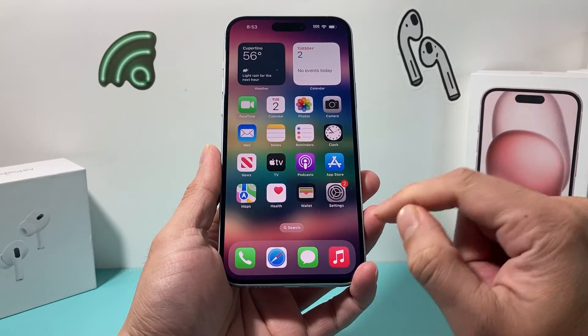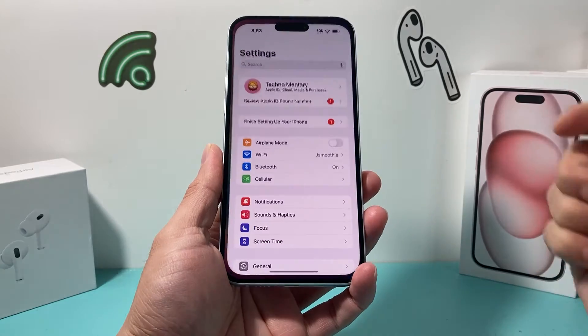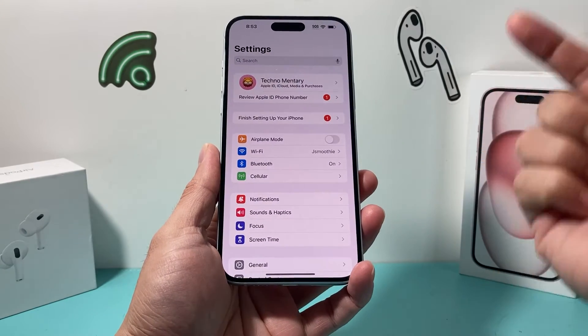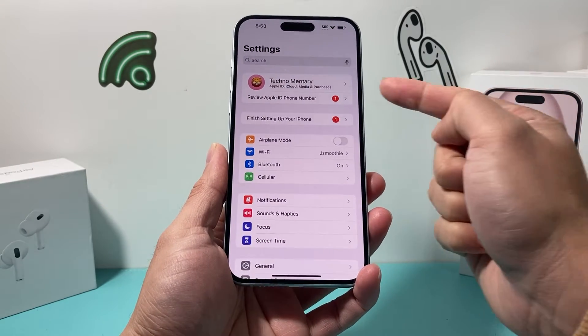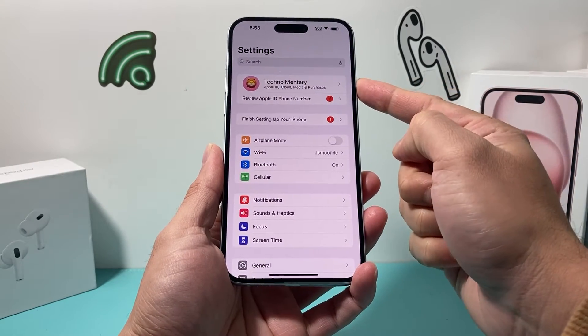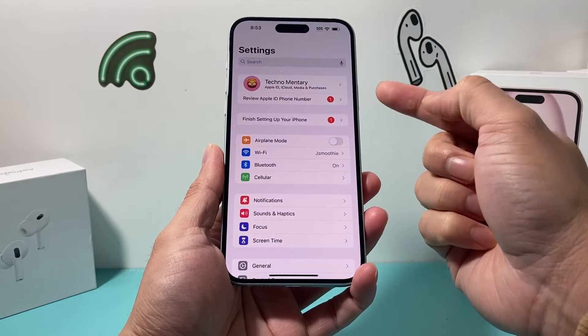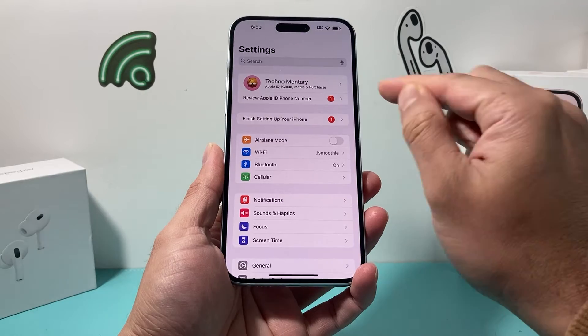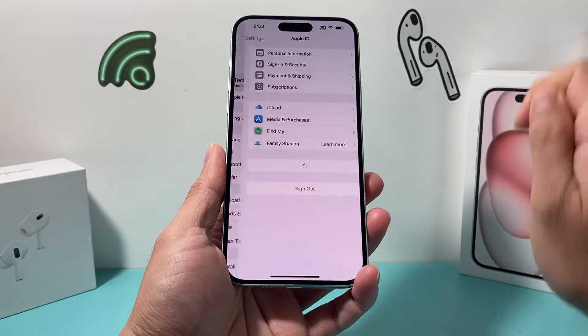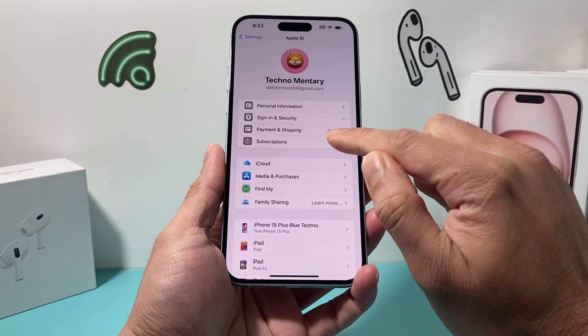It's going to be really simple. On the latest version, open up your Settings, and once you've opened up your Settings, make sure you're signed into your Apple ID that you'd like to see your subscription. Click on your Apple ID.